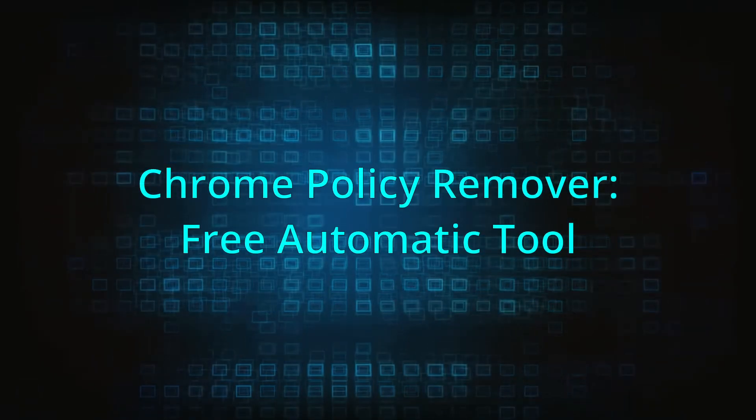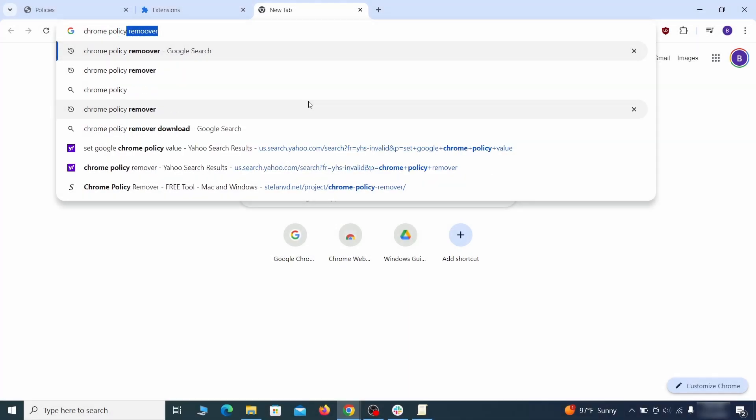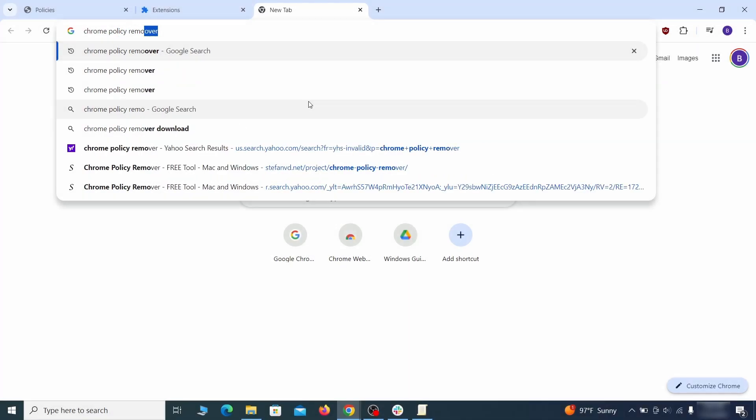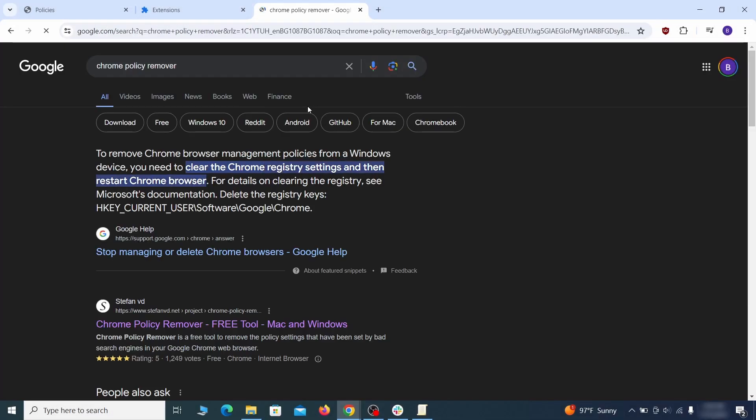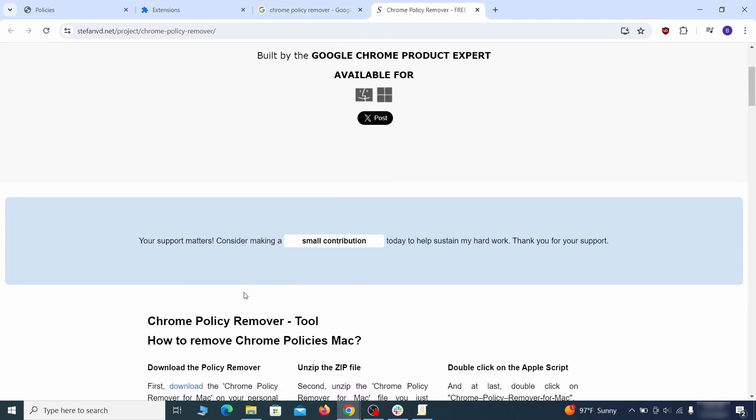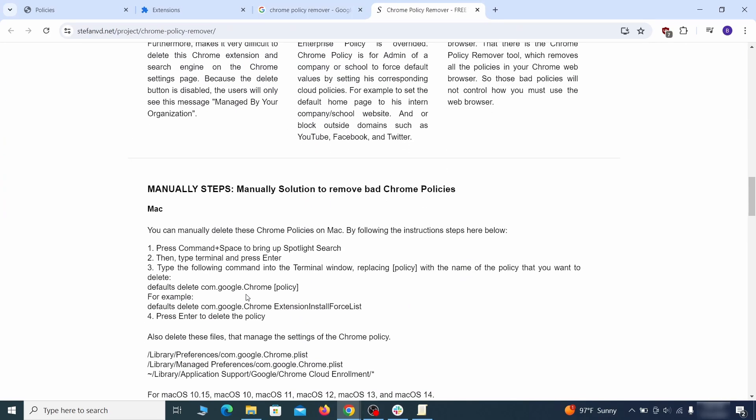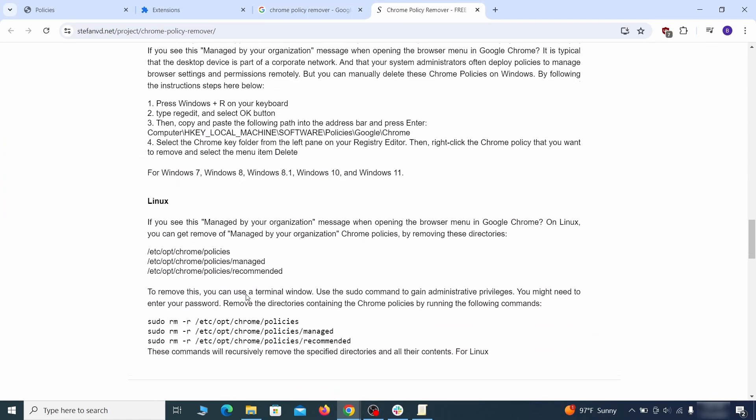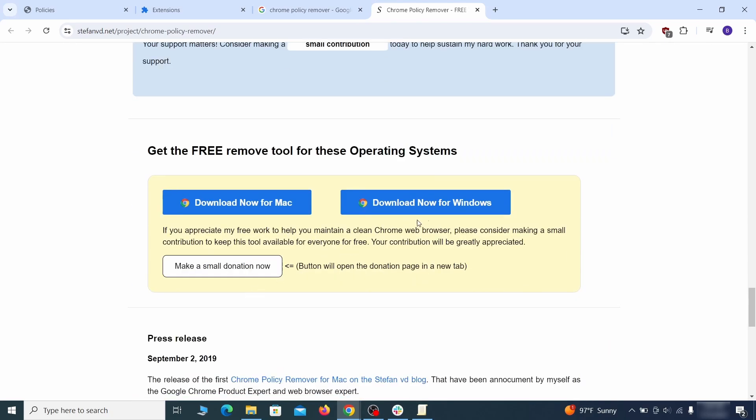If you don't like the manual policy removal methods, there's also a free automatic solution, but it only works for the chrome browser. To use it, click the chrome policy remover link in the description or google it and go to its site. Then download the windows version of the tool. It costs nothing and it's perfectly safe at the time of making this video.